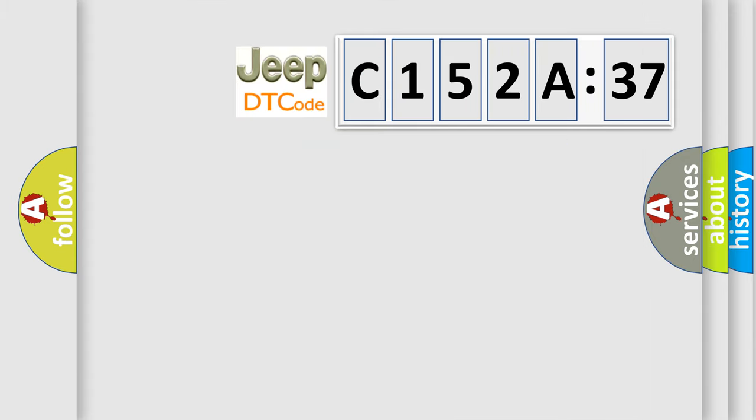So, what does the Diagnostic Trouble Code, C152A37, interpret specifically for Jeep car manufacturers?